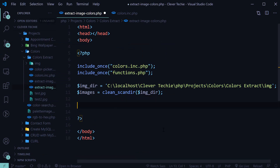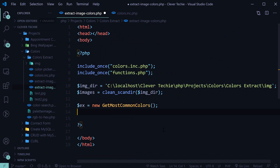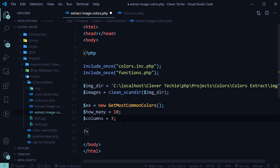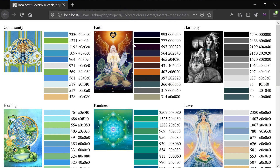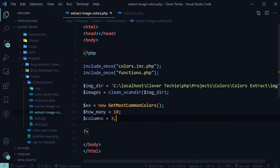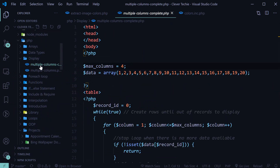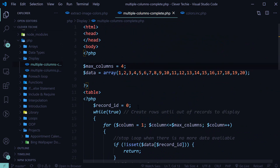First we're going to instantiate a new object of the class using the new keyword, with the class name getMostCommonColors. We'll also specify how many colors we want to extract. Then let's create a variable named columns and specify how many columns we want to print — here we've got three columns. We're going to create a loop that prints records in exactly the same multiple-columns structure.